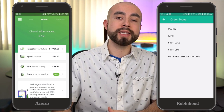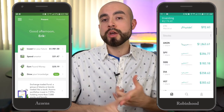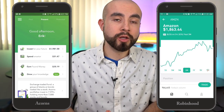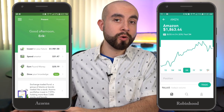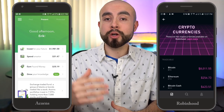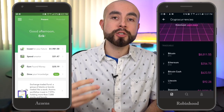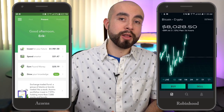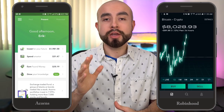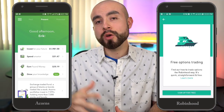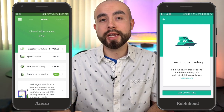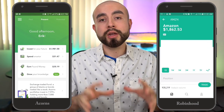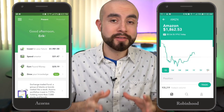Robinhood also offers extended hours trading, which means you can trade before and after the stock market closes — a feature not available on Acorns. Robinhood also offers Robinhood Crypto, which allows you to trade select cryptocurrencies like Bitcoin, Ethereum, and Litecoin. Lastly, Robinhood has Robinhood Options, which allows you to trade options — a more advanced type of stock trading. As you can see, all those tools are geared towards short-term active stock trading, which Acorns doesn't offer.